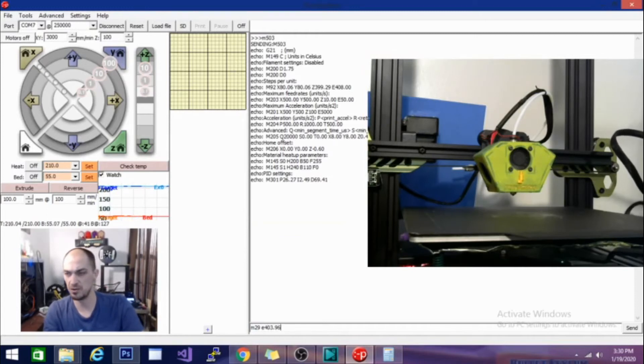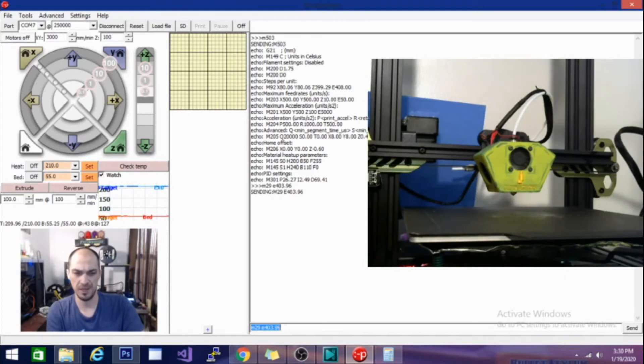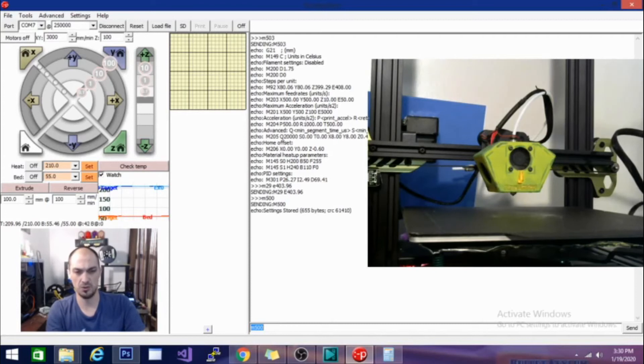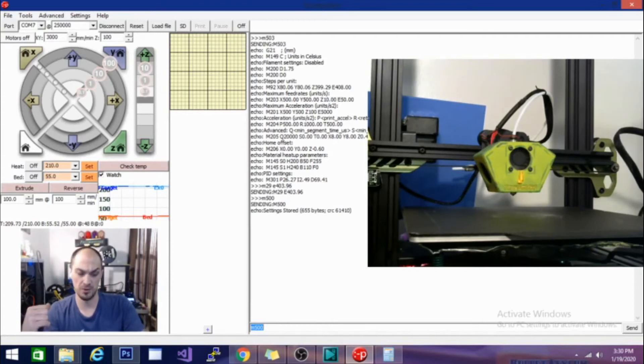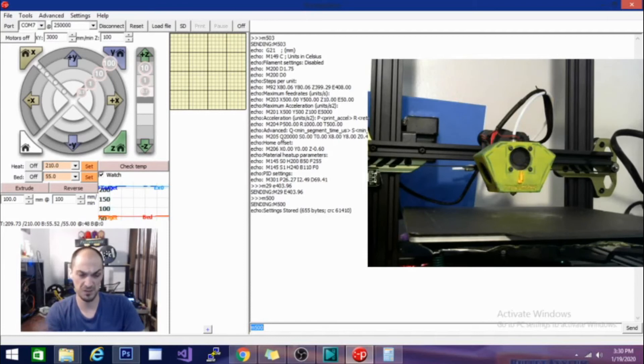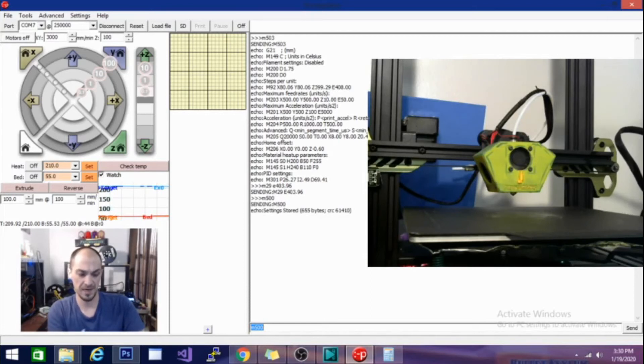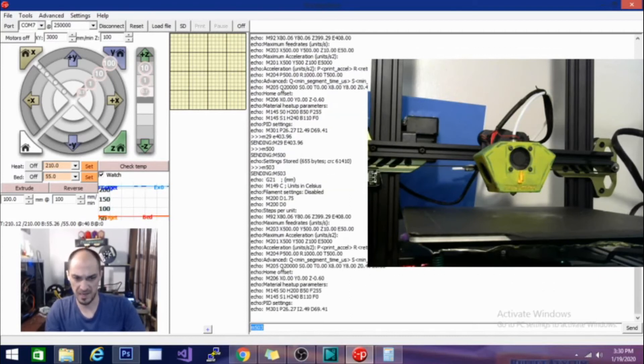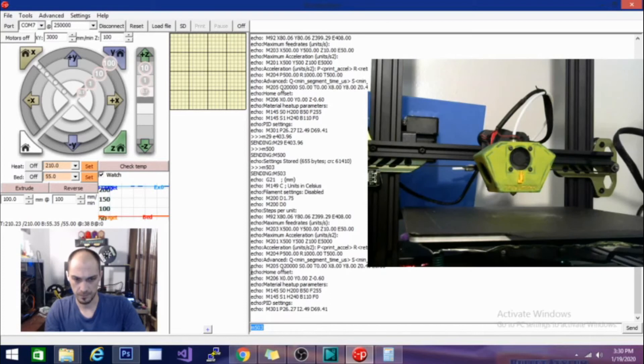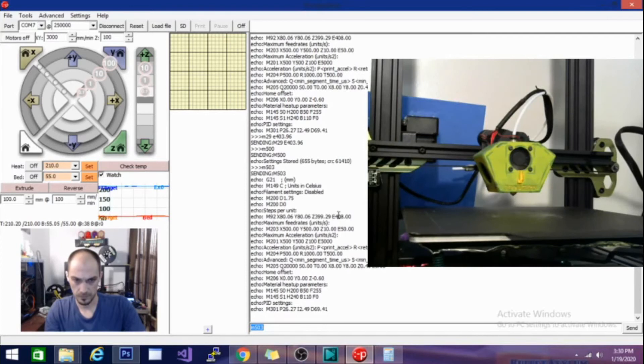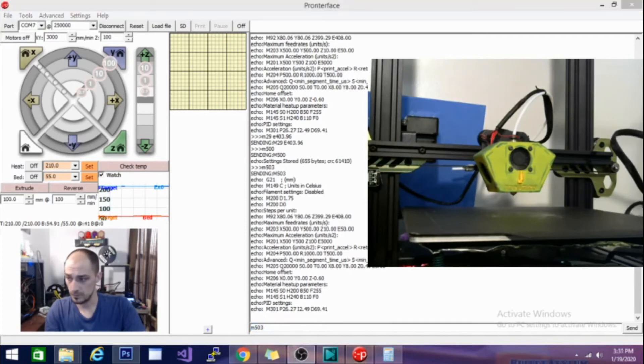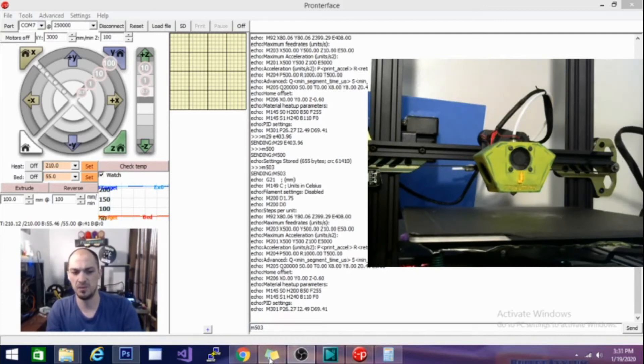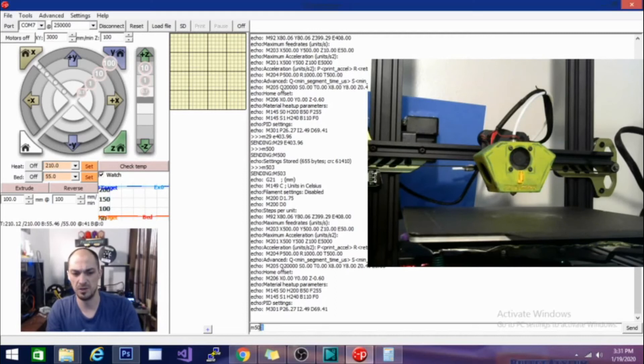I'm going to hit Enter and it is sending it. And then I'm going to do an M500 to store it. Now that I've done that, it should be stored on the hardware on the actual printer itself, so it'll print at that E step value no matter what. And I can verify that by hitting M503 again. I'm looking for that line that says Echo M92. And of course it didn't work. If you look here, you can see that I didn't enter M92. I accidentally typed in M29. So we're going to go and fix that right now.